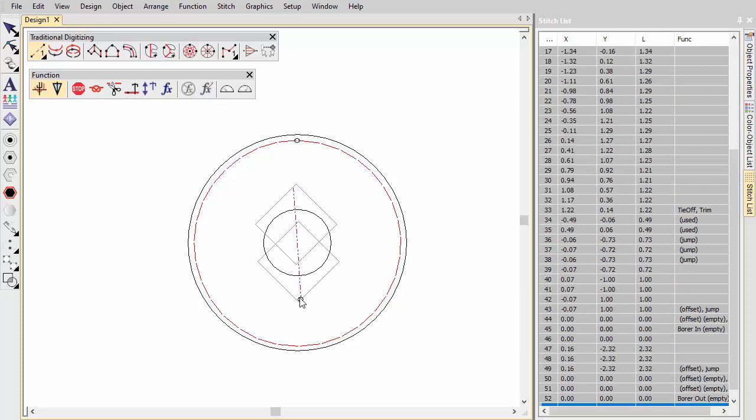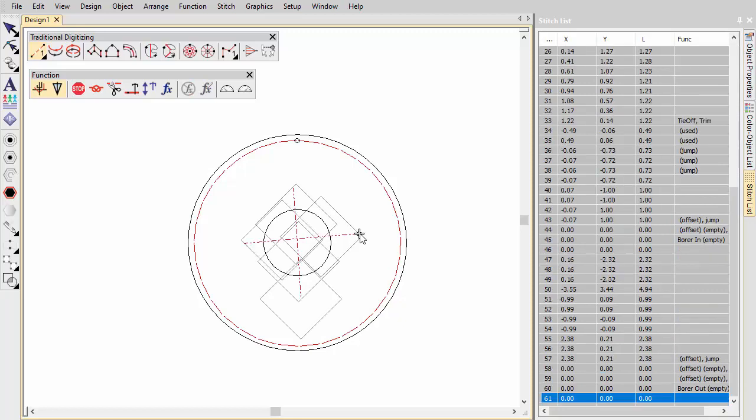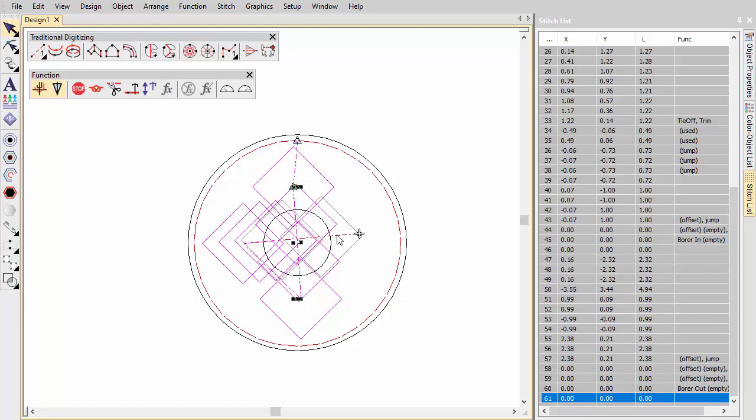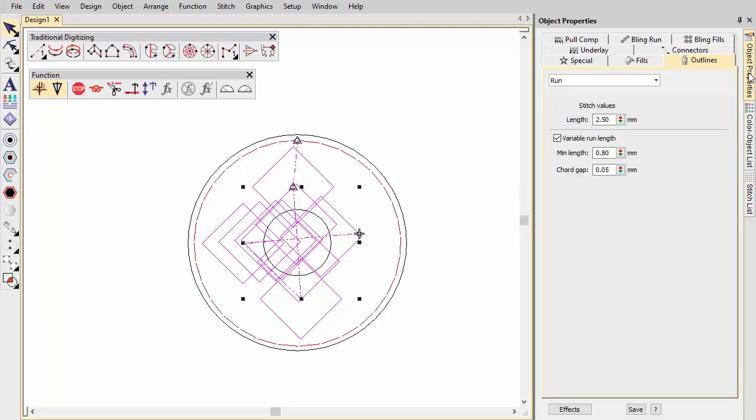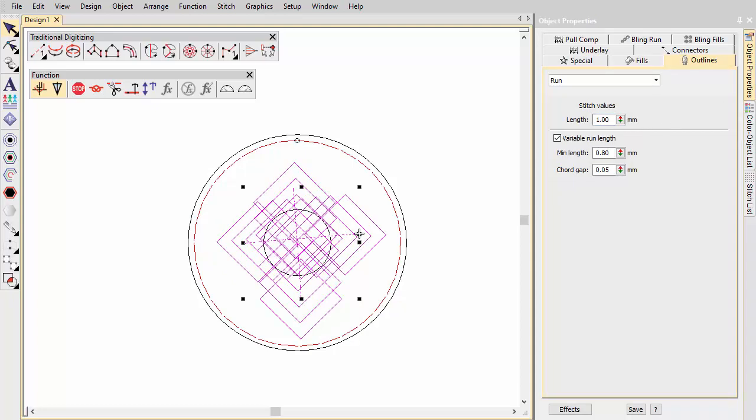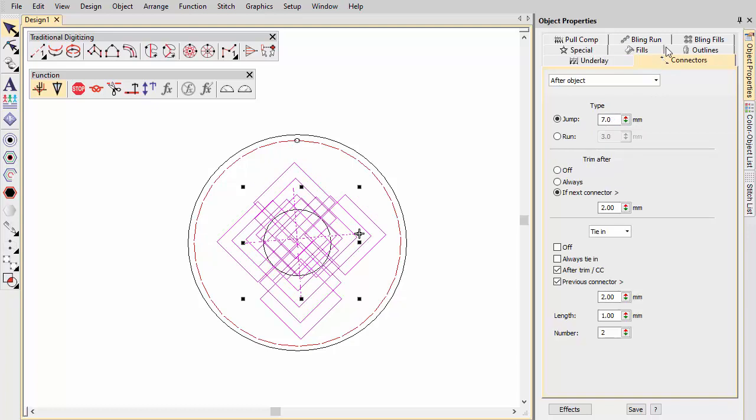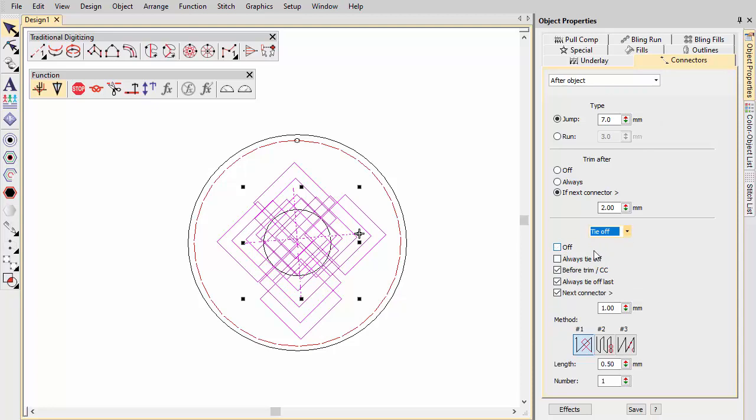Using the run tool, digitize cutting lines. For a round hole, two intersecting lines are sufficient. Reduce run length to 1 or 1.5 mm to place borer penetrations closer together. This ensures a clean cut. Because the boring knife does not require tie-in or tie-off stitches, deactivate these functions. Click borers again to deselect the function. This returns you to normal stitching.